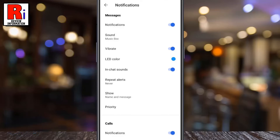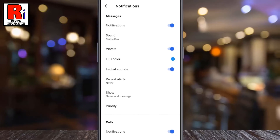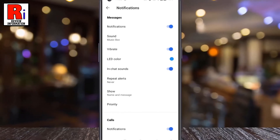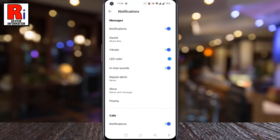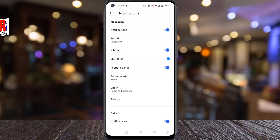That's it! The notification sound for messages has been changed. So in this way, you can change message notification sound on Signal Messenger.